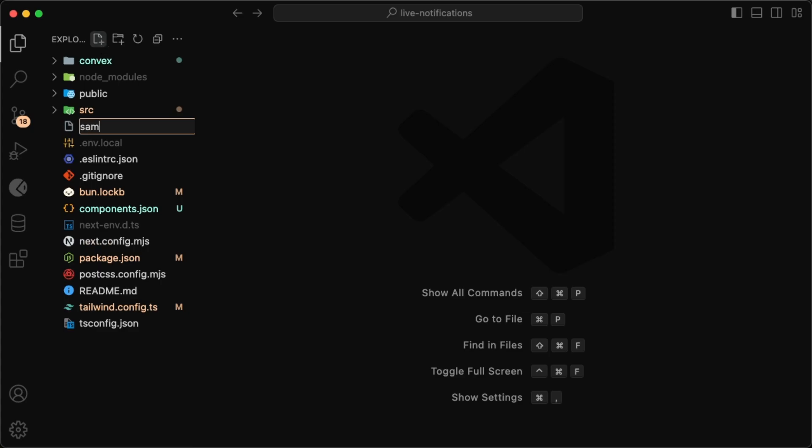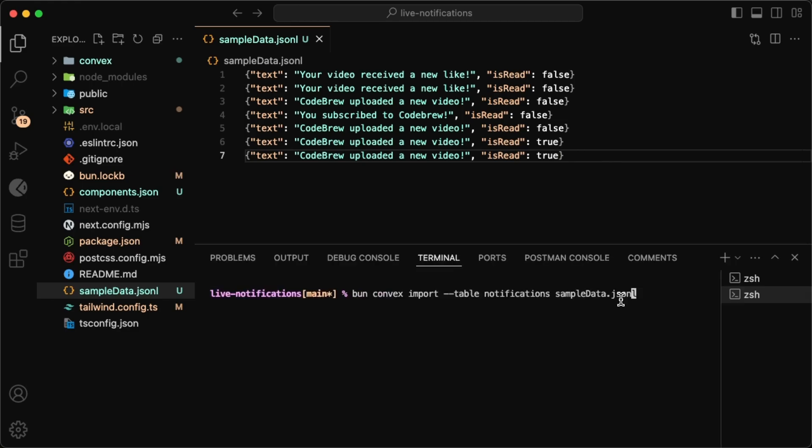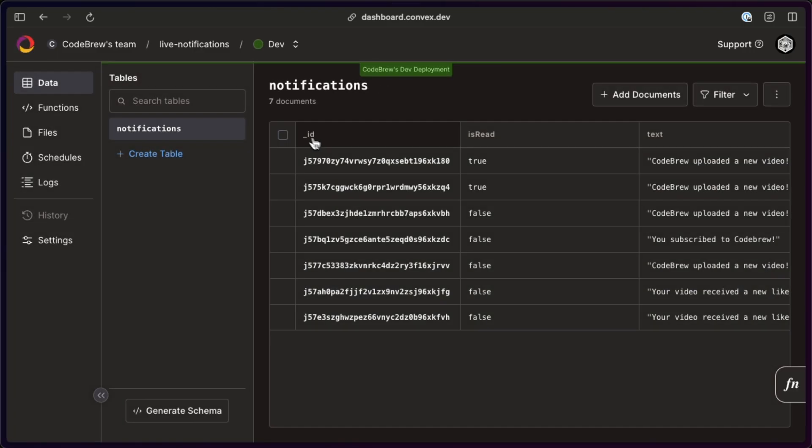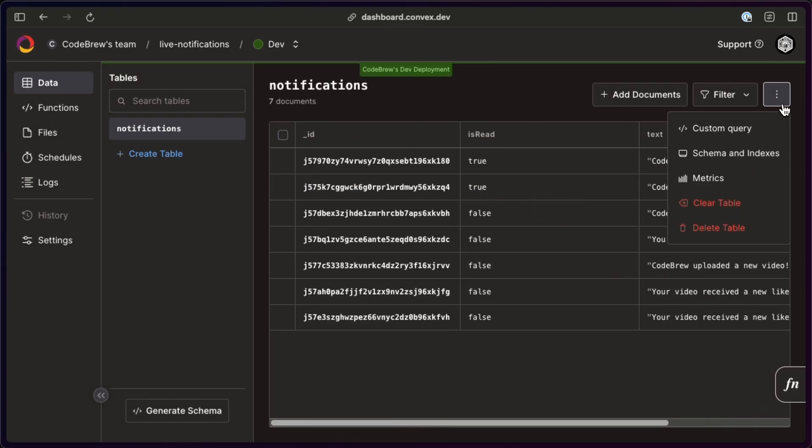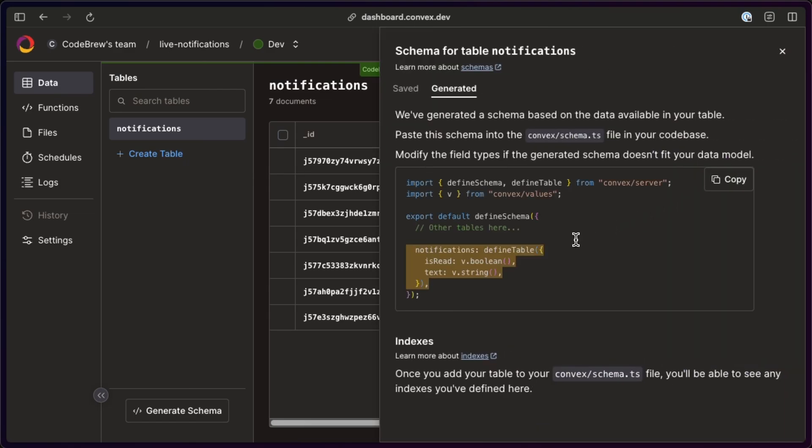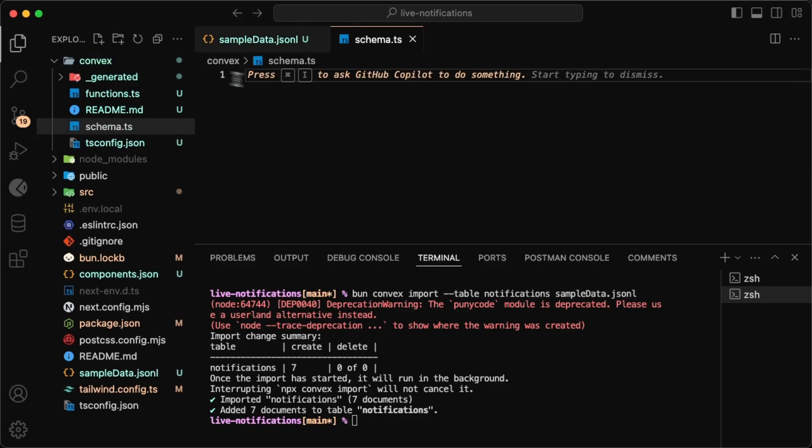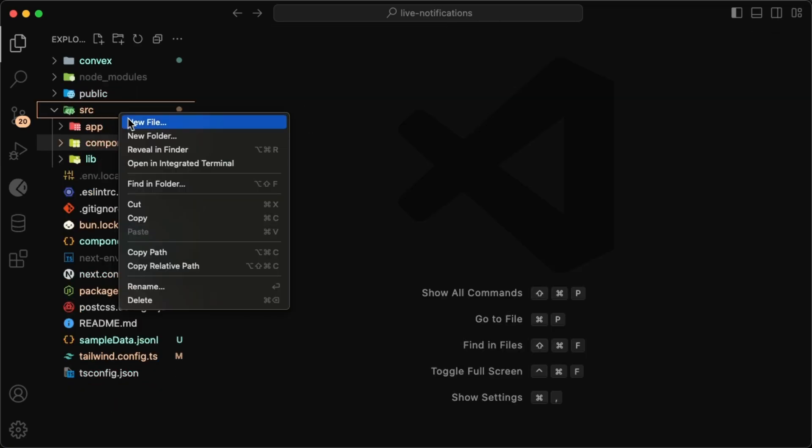Let's also set up a sample data JSONL file that we'll use to populate our database, which we can do by doing bun convex import --table notifications sample_data.JSONL. With the data imported, we can quickly take a look at the dashboard to see it there, and the other thing we can do here is grab a schema generated by them based on the data so that we can put it in our folder for more type safety.